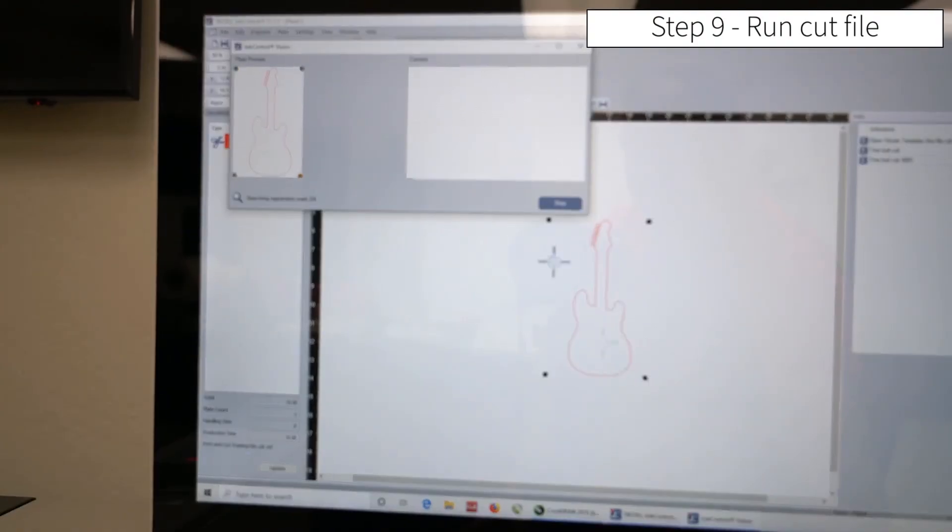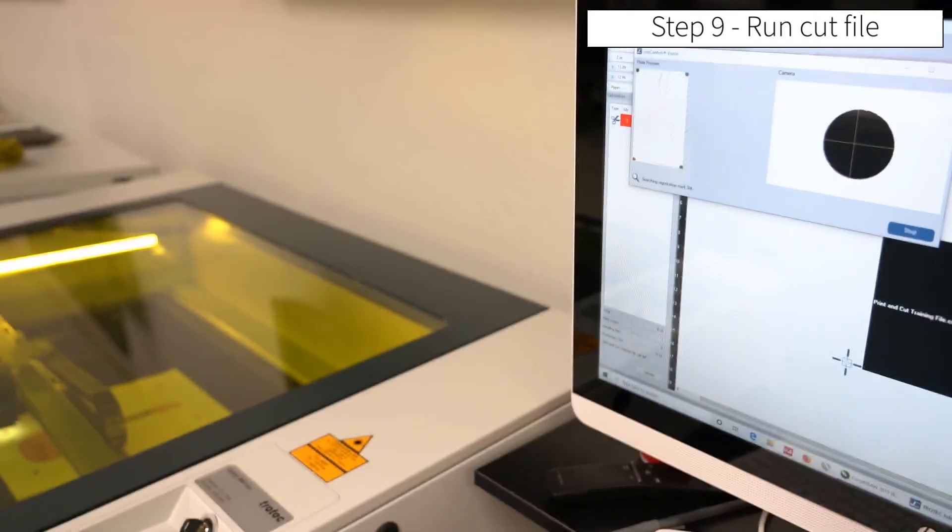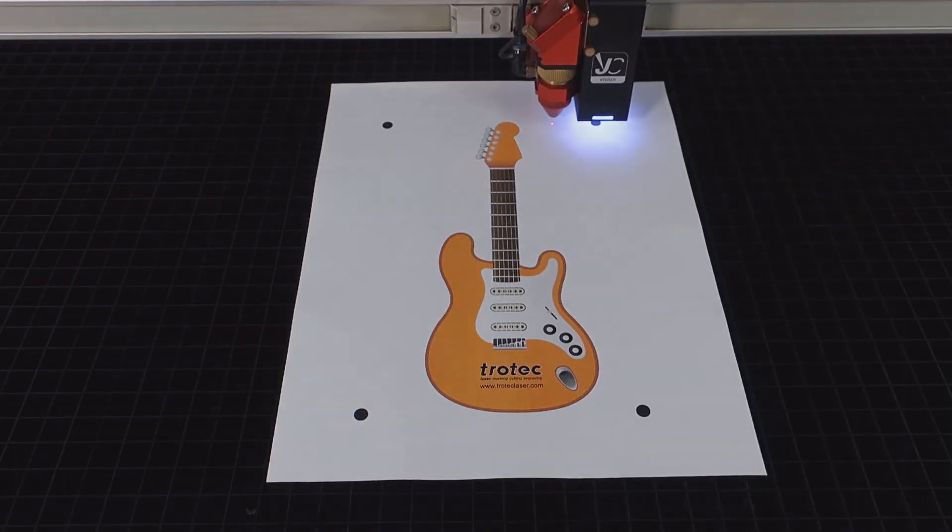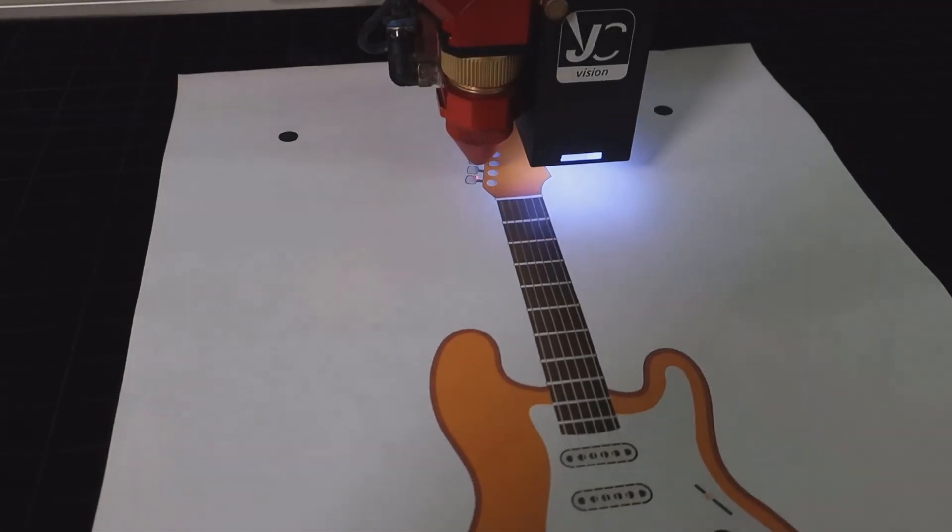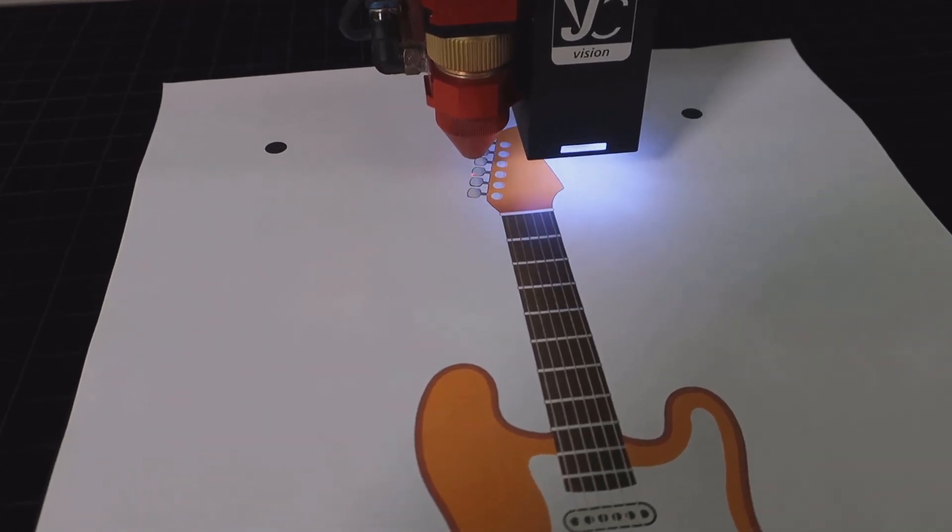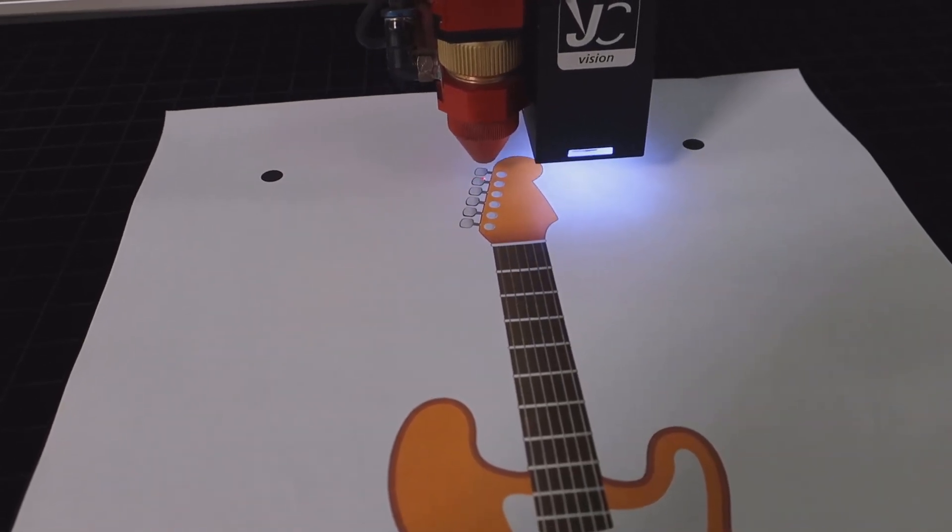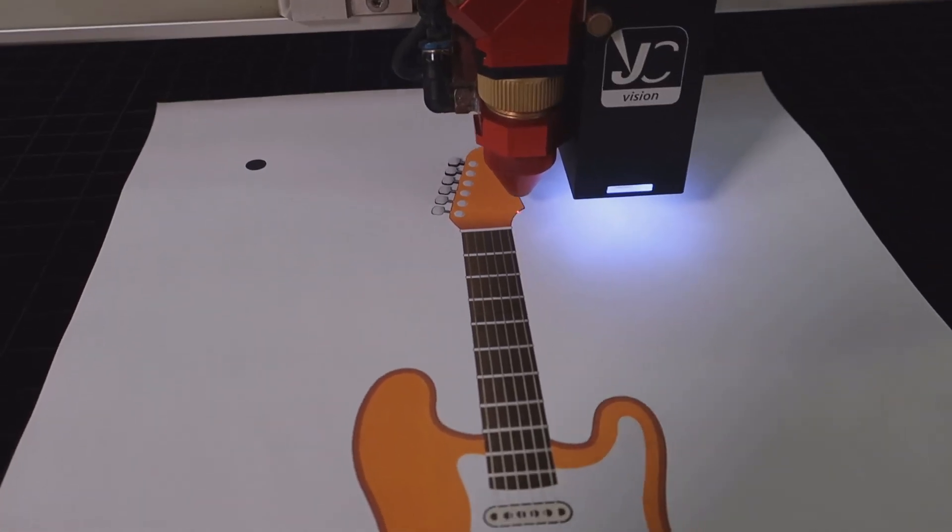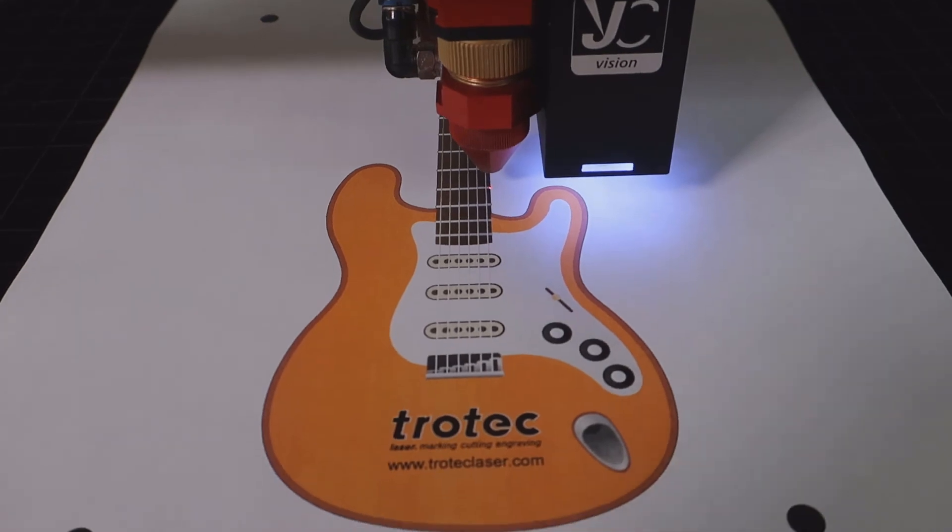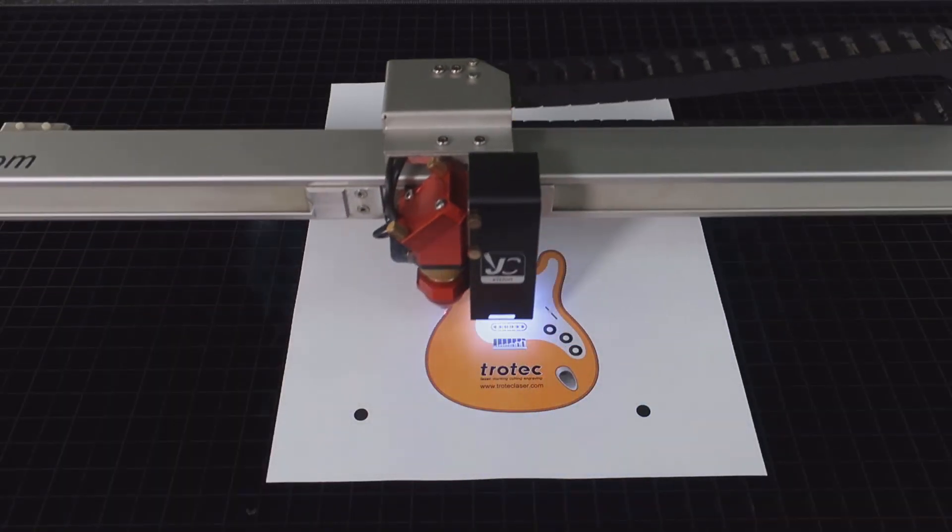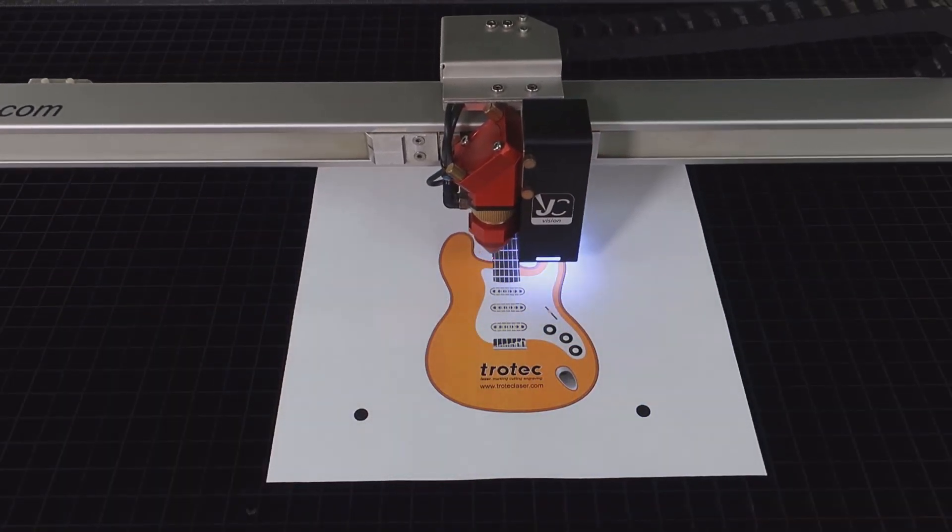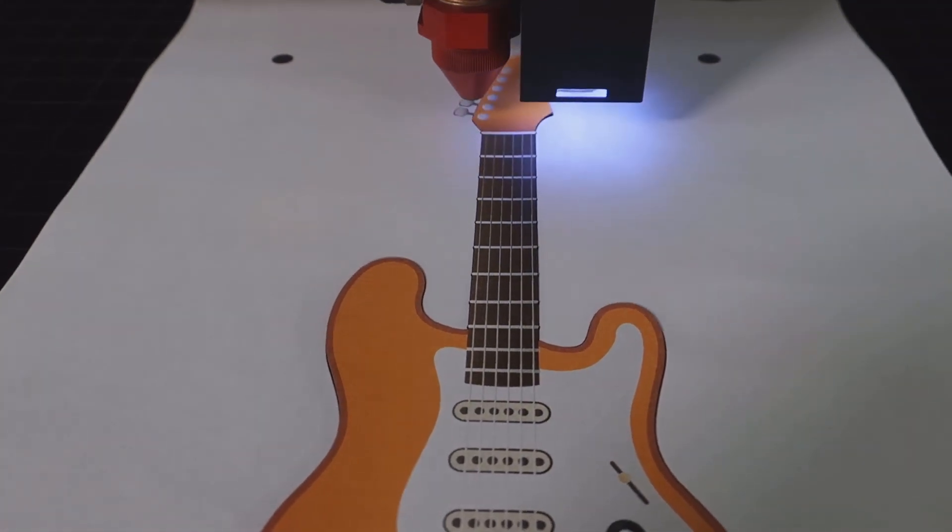When you start the file, the camera registration will find each registration point accurately, and then the laser will proceed to cut the actual product out. If, for some reason, the registration points are not found correctly, some adjustment may need to be done, or a calibration needs to be done initially. Consult your manual or our service department if the camera registration needs to be calibrated. This is typically done the first time.